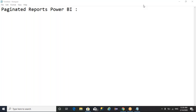Hello everyone. I'm Srinivas Gurryapati. As part of this video, we are going to understand how to configure the environment for paginated reports in Power BI.